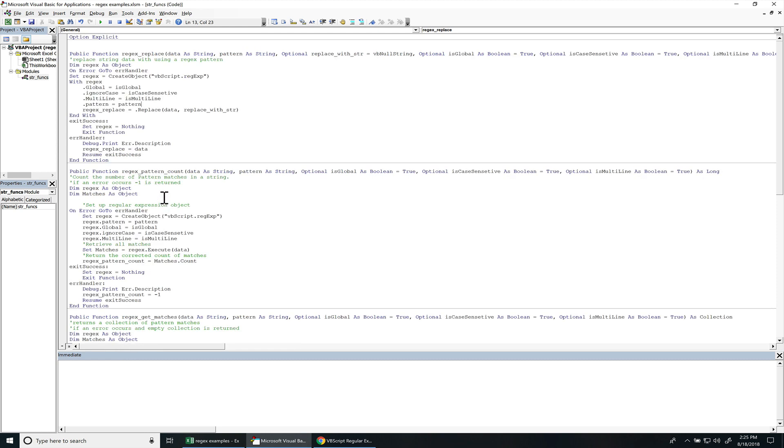For the regular expression pattern count, it's pretty much the same thing. We have the string that you're going to be looking for, the string with the data and then the pattern that you want to look for. And then the same optional options.